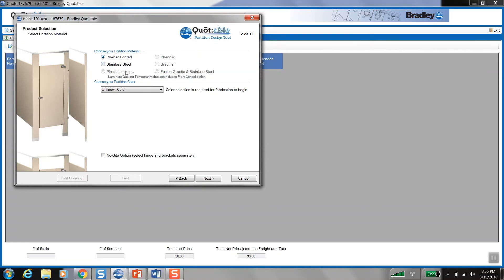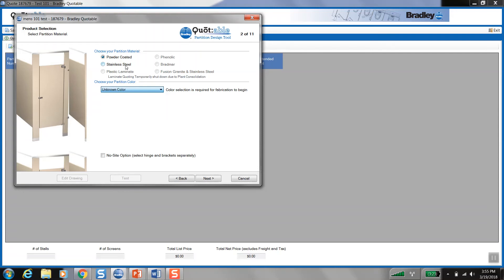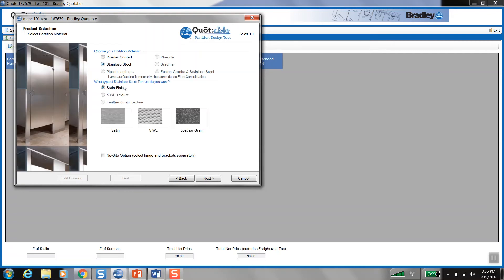And in addition, only the stocked colors and finishes are selectable. So here I'm in powder coat, and I can only pick from these five colors. And that's because these five colors are the colors that are stocked at warehouse 23 at Bradley West. And on stainless steel, we only stock that standard satin finish over there.